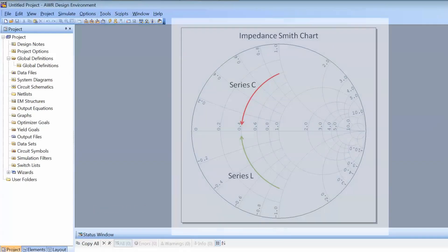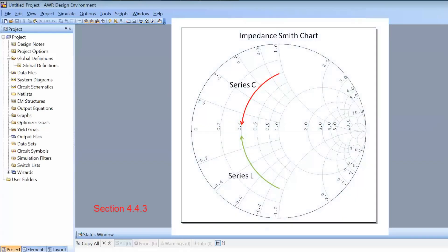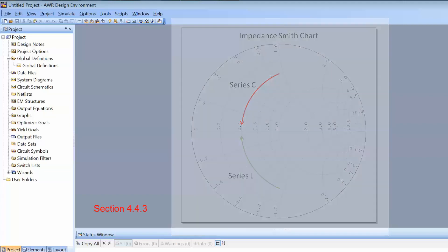In previous tutorials we've seen how when we add an inductor in series, we end up moving clockwise along a constant resistance circle on the impedance Smith chart. Conversely, if we add a capacitor in series, we end up moving anticlockwise along a constant resistance circle on the impedance Smith chart.